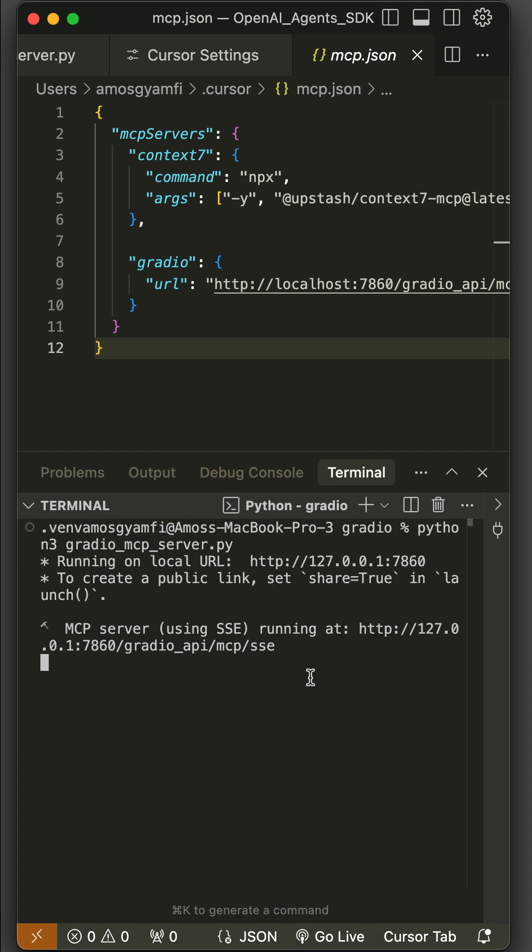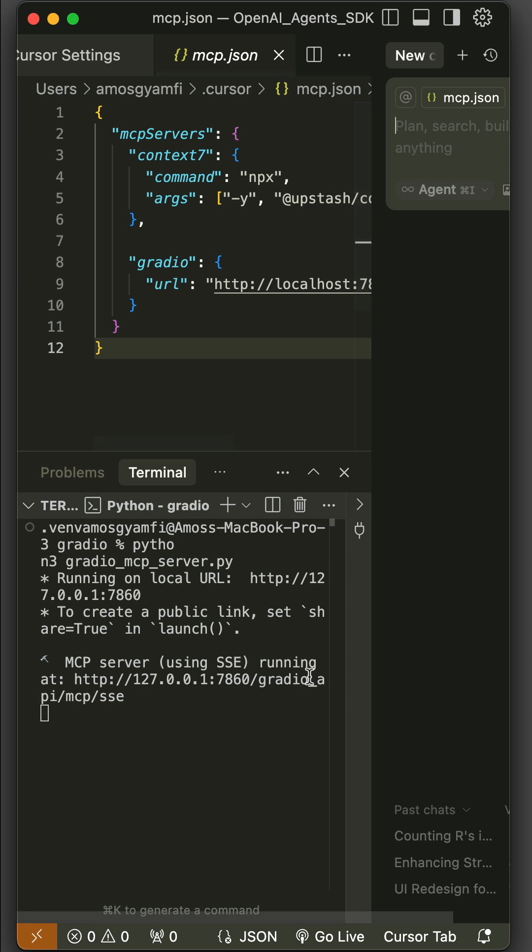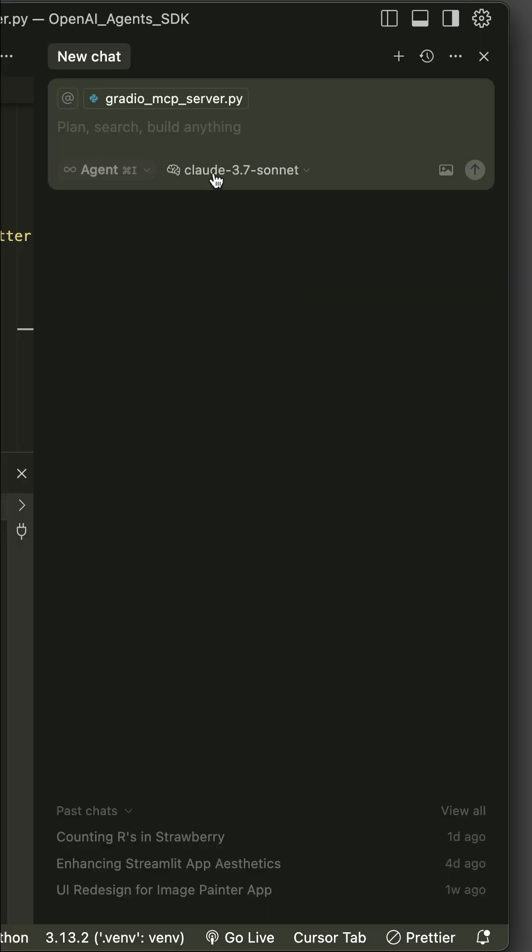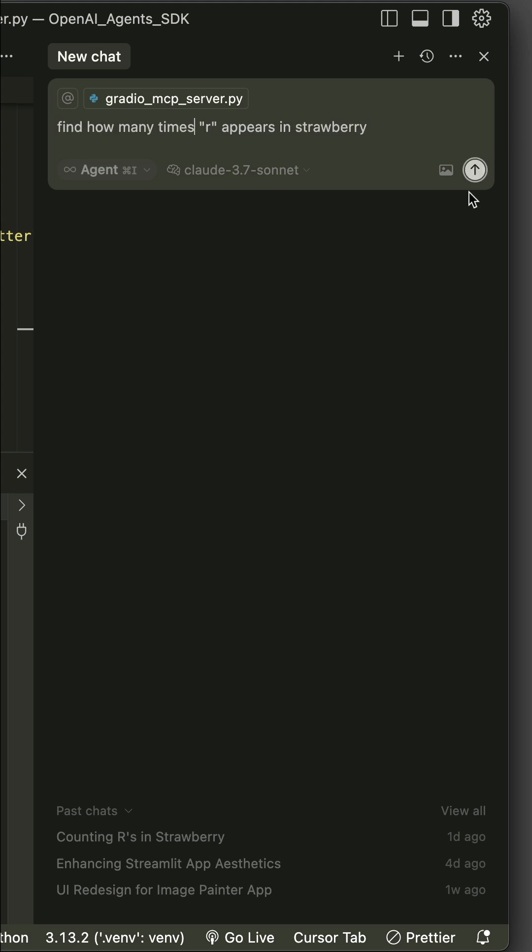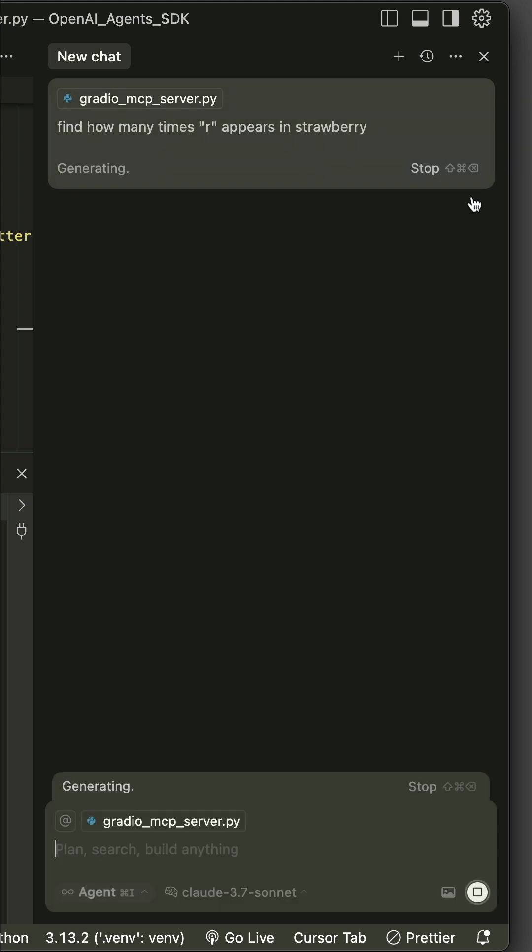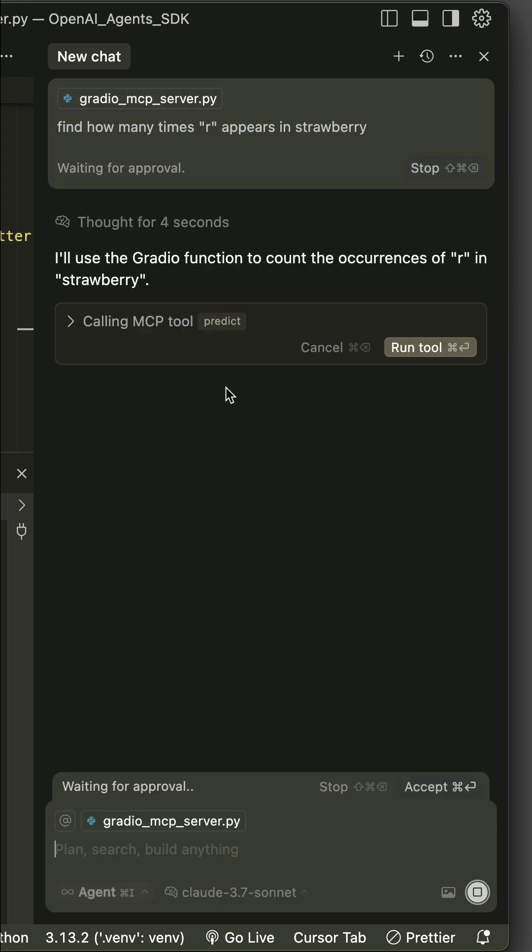Let's now use it in Keser by pressing Command+L to bring the chat window. You have noticed here I have Claude 3.7 Sonnet already selected, but you can select any model you want. So let's add our prompt: 'find how many times r appears in the word strawberry' and click send. So you have